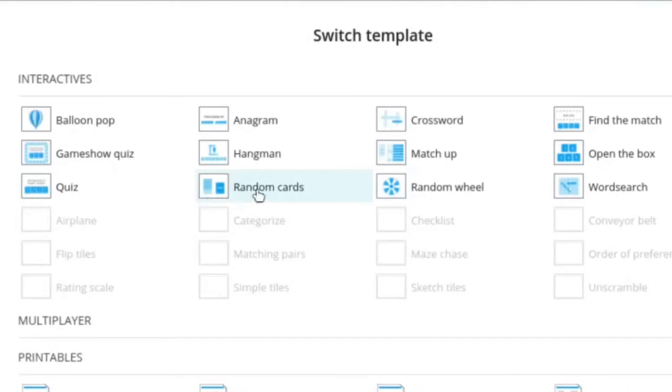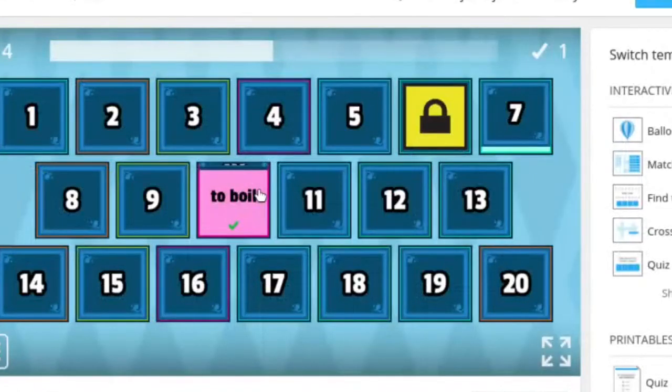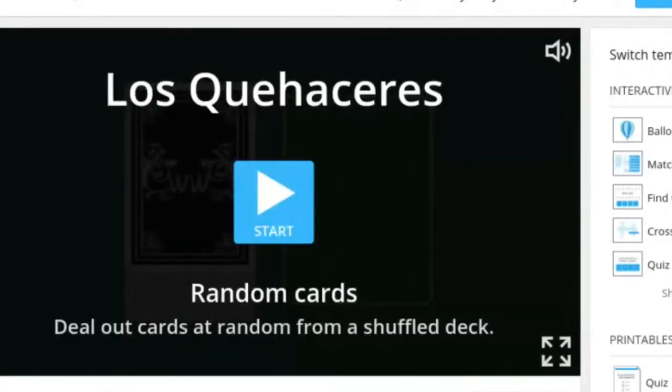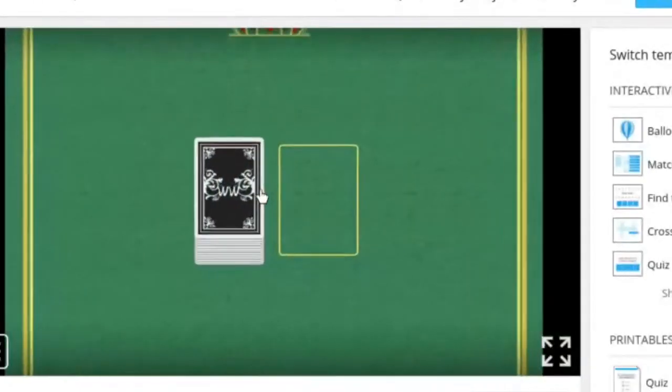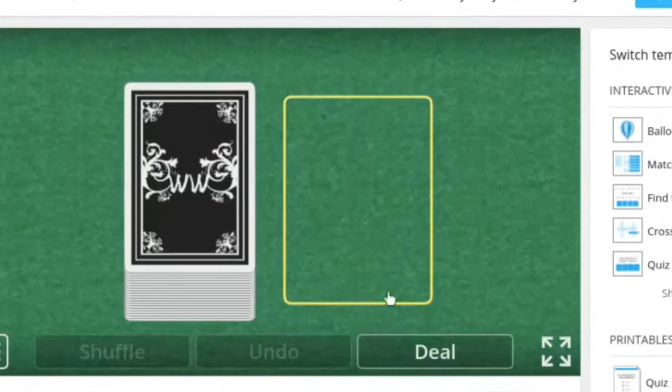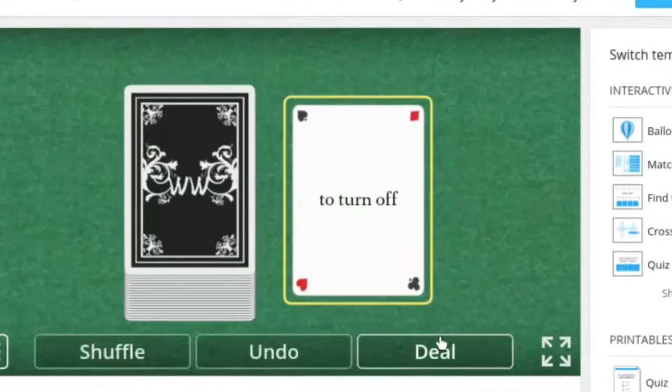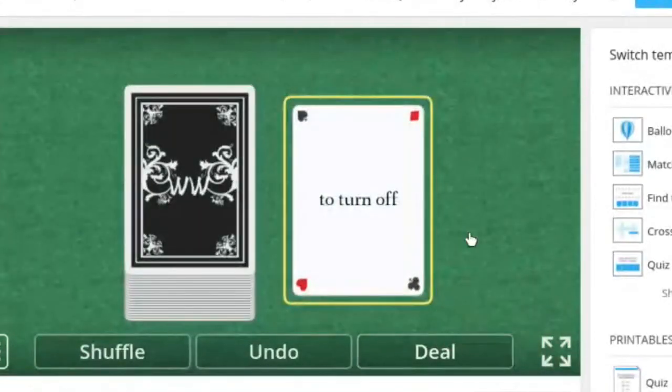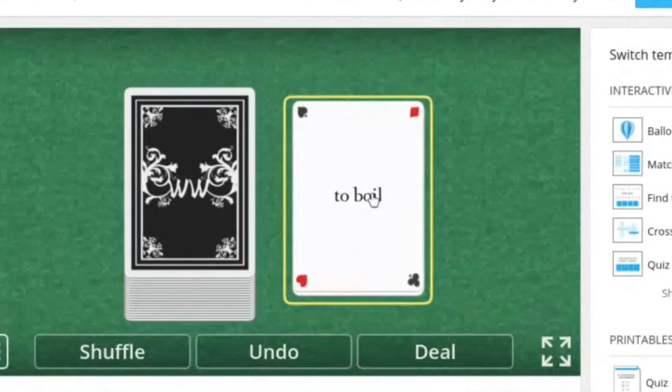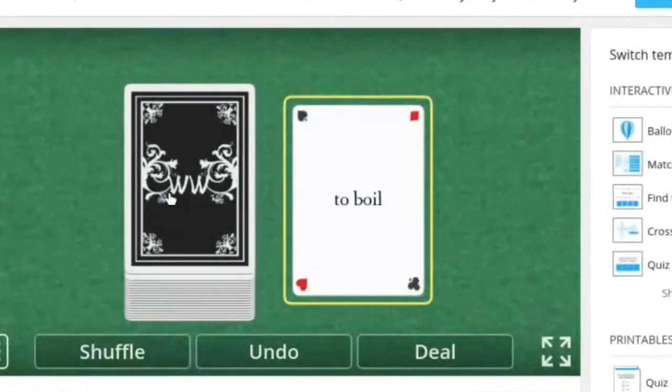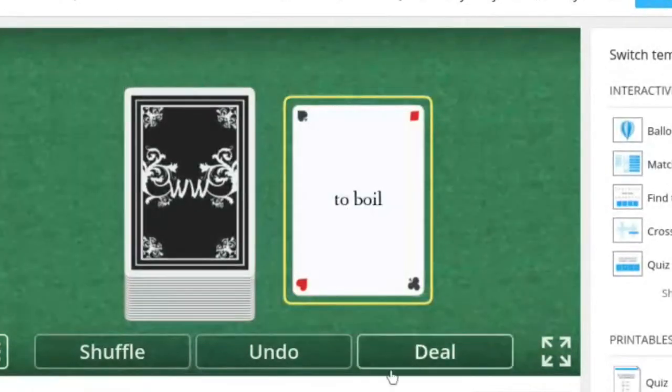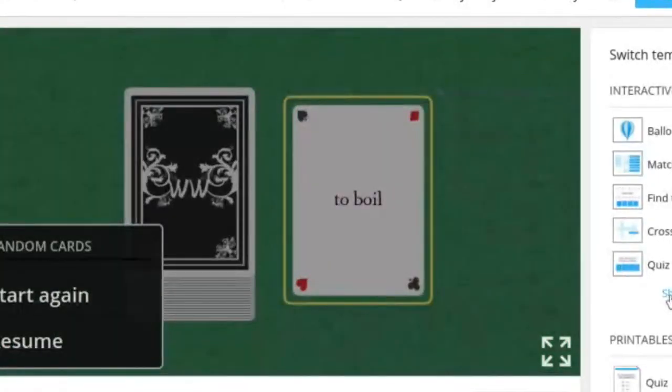Okay let's take a look at another one. Let's try random cards. So to turn off is Apagar. I'm not sure what we do with this. Maybe you can randomize the cards and play some charades with it or Pictionary in class. It looks like that's about, I'm not sure if there's something else you can do with this.